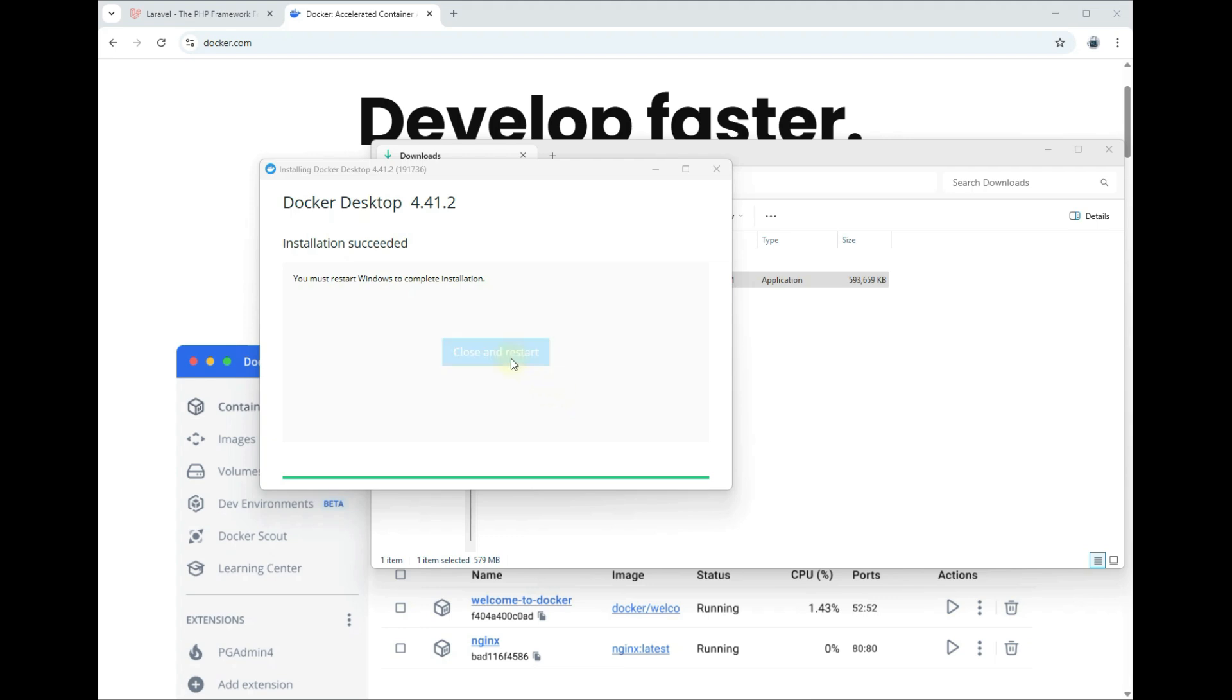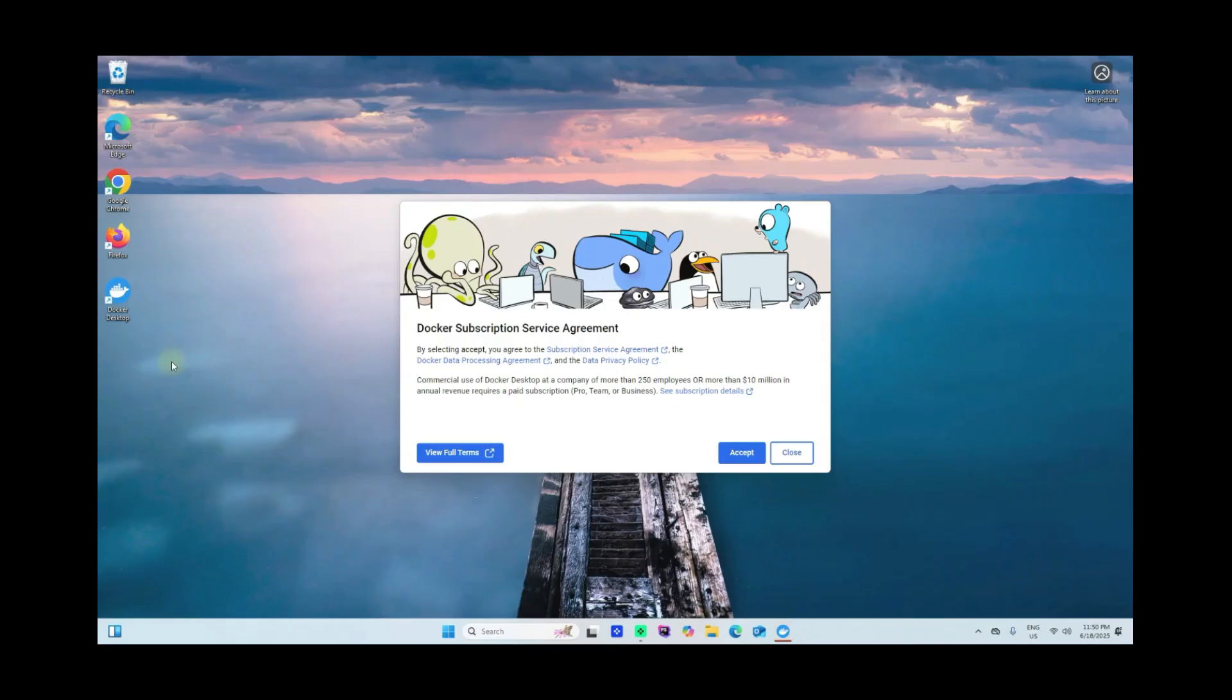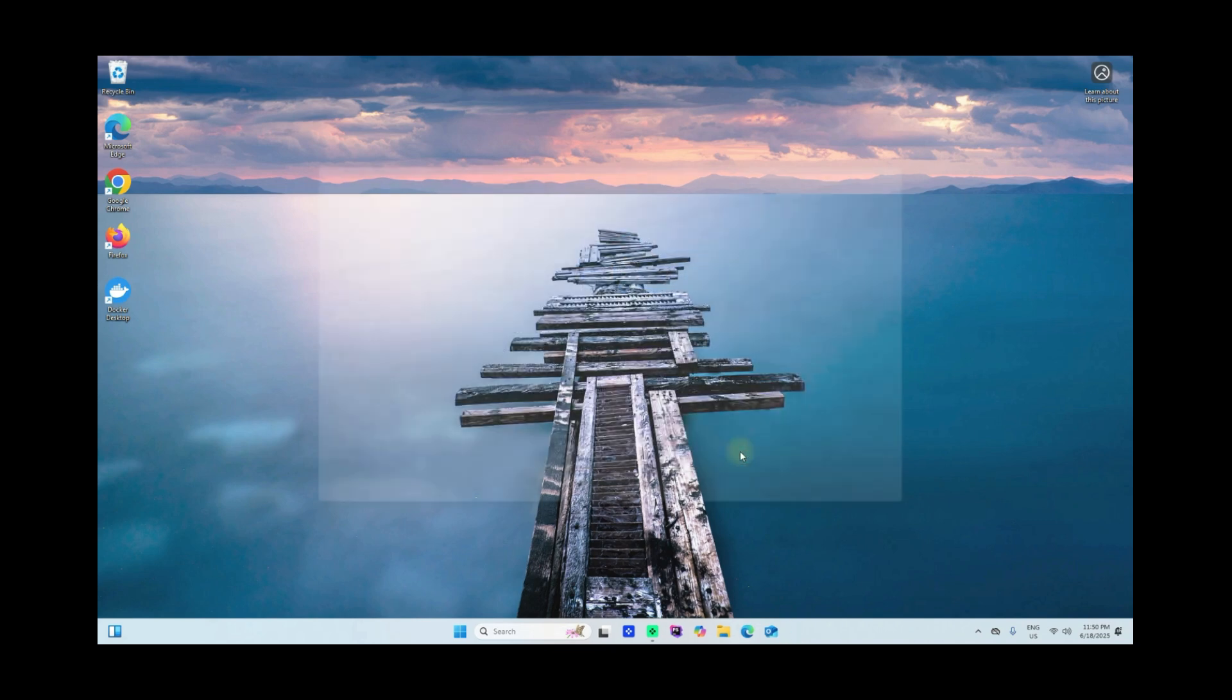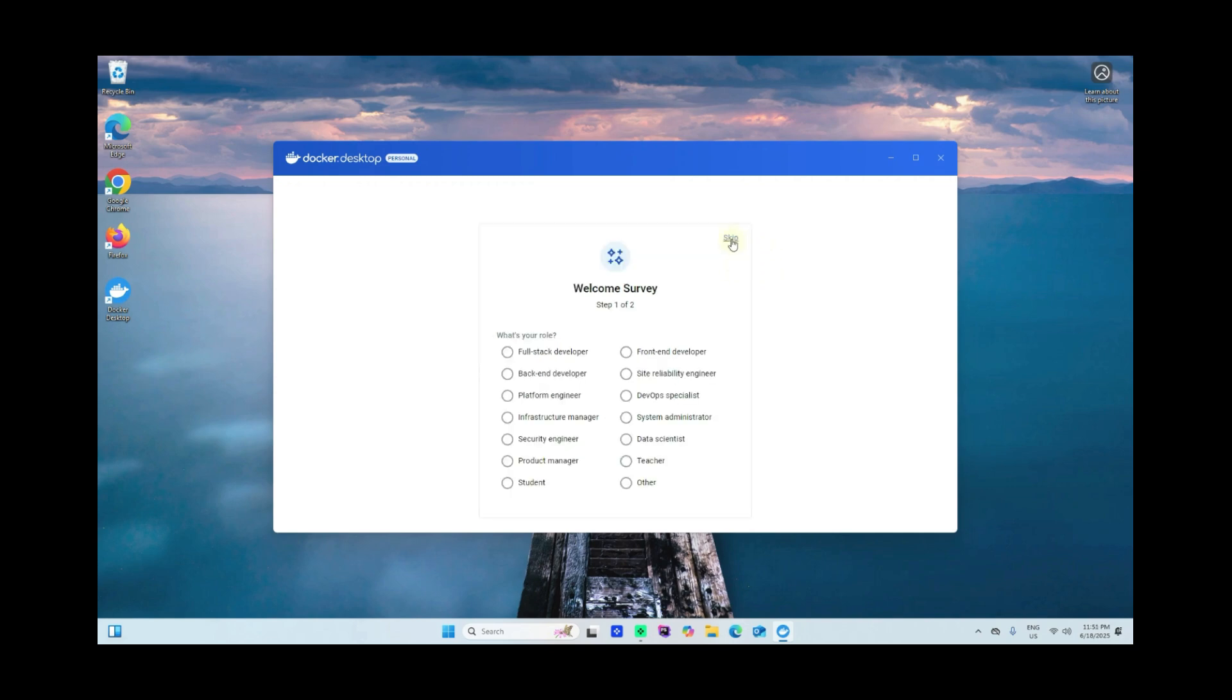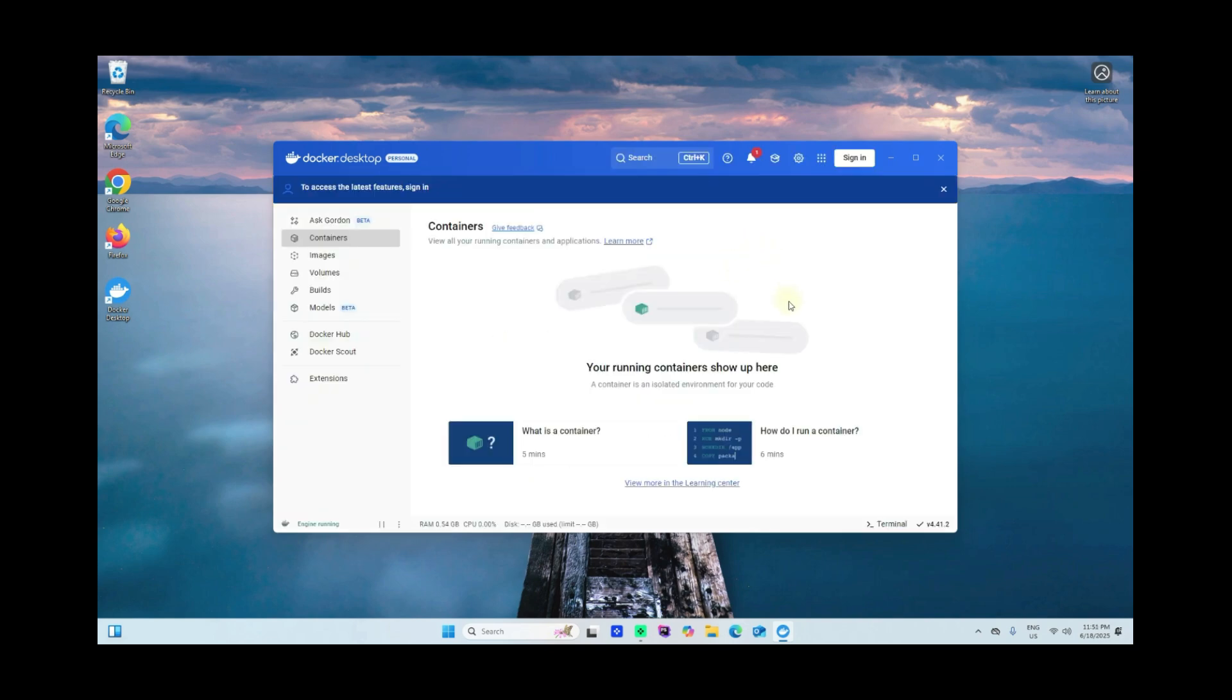After the installation is succeeded or completed, it will ask you to close this window here and restart your computer. I'll go ahead and close and restart my computer. So I have just restarted my computer. This window here will be popped up and it will ask you to accept the Docker subscription service agreement. Just go ahead and click the accept button here.